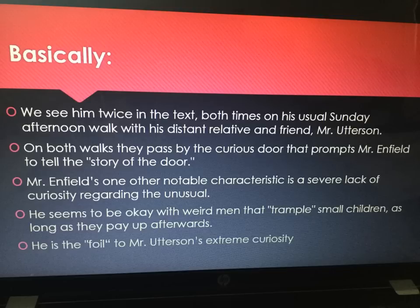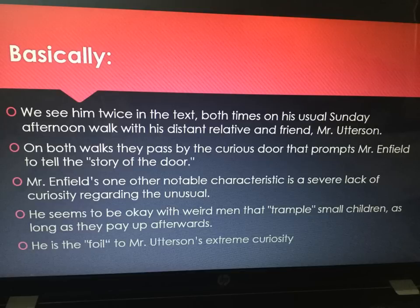It's as if he's okay with this weird man and the incident of the trampling. He is the one that urges Hyde to pay the cheque. He is the foil to Mr. Utterson's curiosity — the direct opposite of one another.